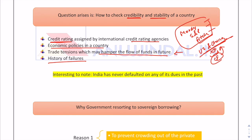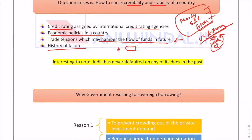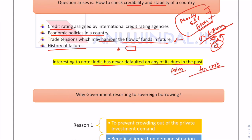History of failures is also considered — for example, the Asian crisis and the US financial crisis. Countries that were severely impacted and failed to recover have a lower standing than those that were not. An interesting point: India has never defaulted on any of its dues in the past. Even during the Asian crisis and the financial crisis, India stood strong and remained largely immune.